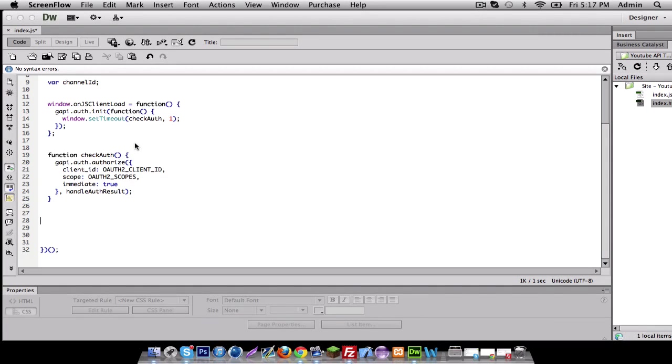Hey, what's up YouTube, it's Mac here with tutorial number three on YouTube API.